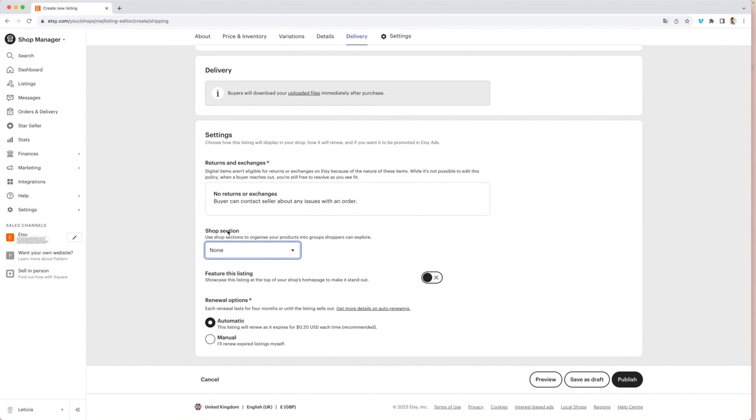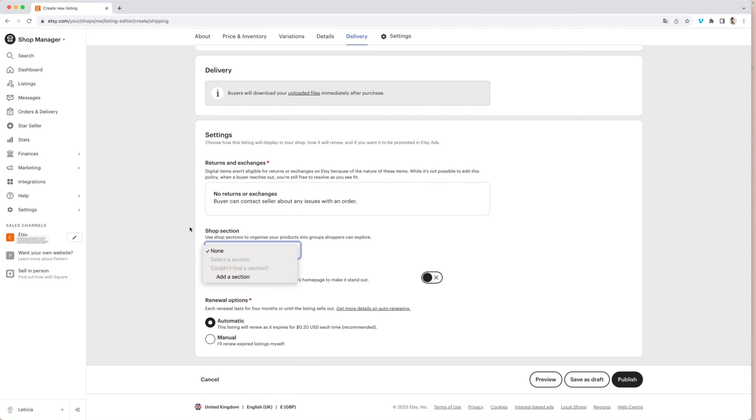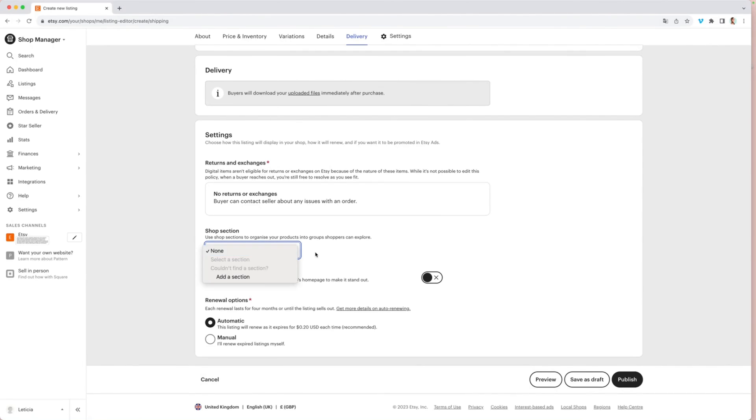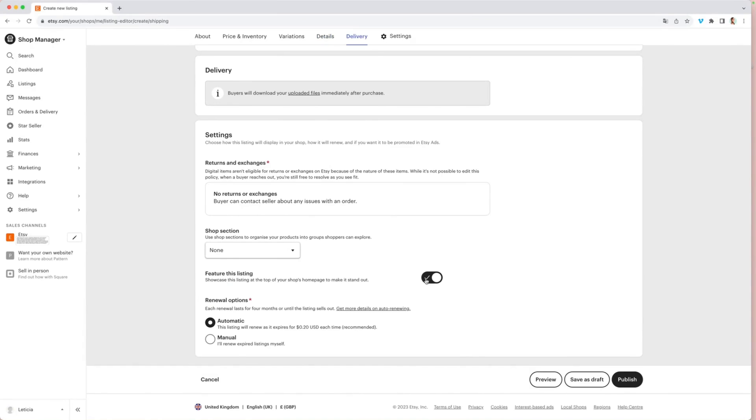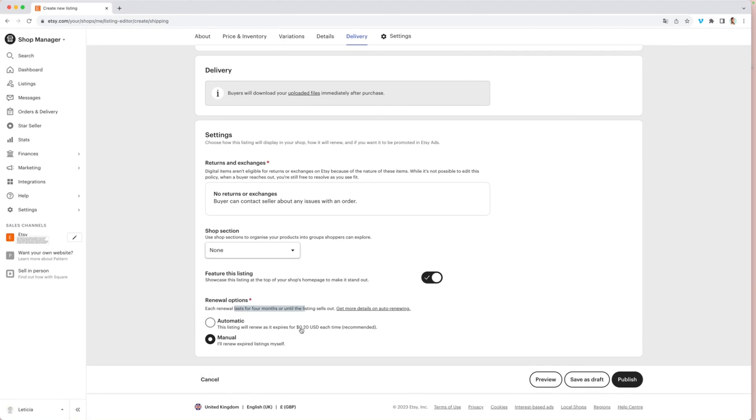You can also add a section on your shop. So let's say you sell different types of notion templates, maybe templates for finance planning and for students. So instead of creating different shops, you can create different sections. So that helps your customer find whatever they are looking for. And you can feature the listing. So it's going to show, it's going to be on the top of your shop. And this is like renewal options. You can set that manual. So basically like every four months, you have to pay again, this 20 cents fee to release your product. So you can do that automatically or you can do that manually. So this is up to you. I leave that out automatic and then you're going to just hit publish.